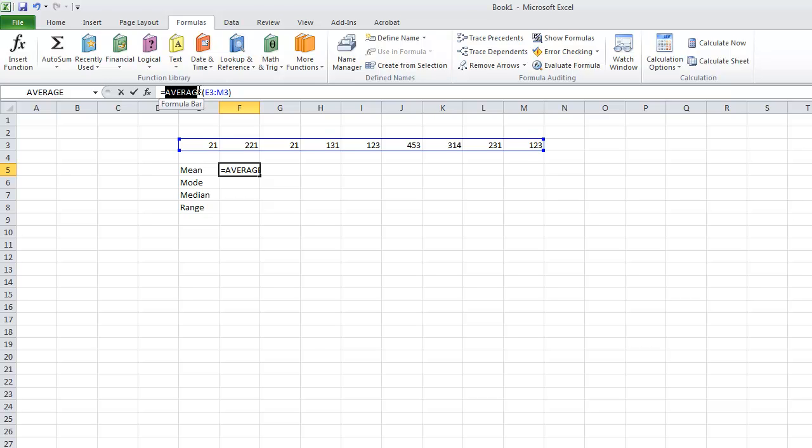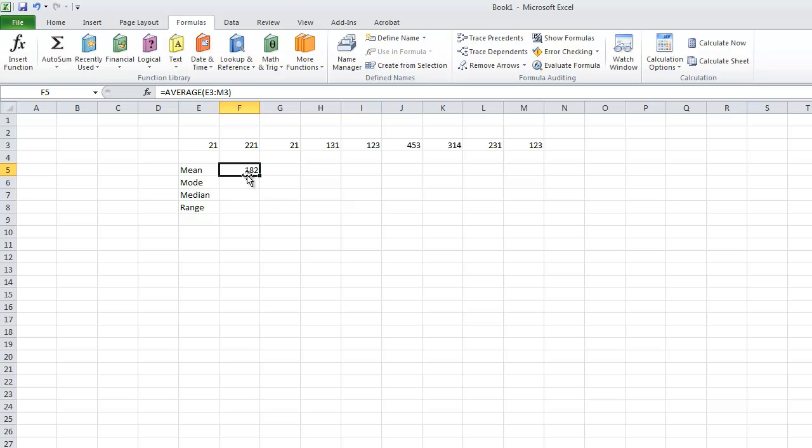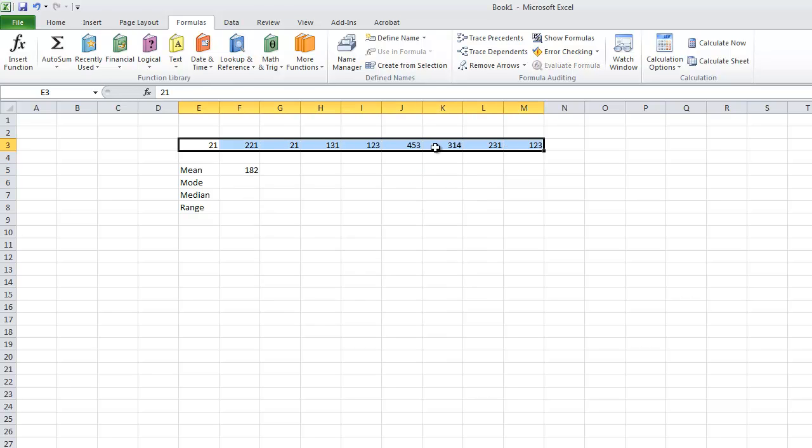We could have typed this out manually if we wanted. We would type in average, brackets, highlight the data, close brackets. Our average amount for all this data is 182.